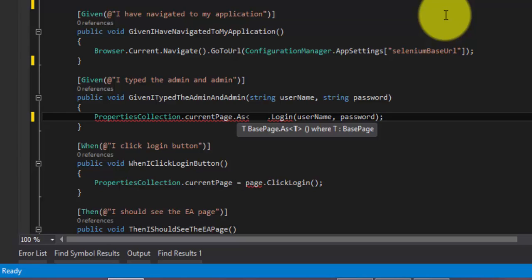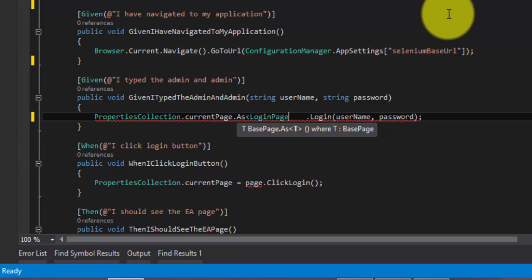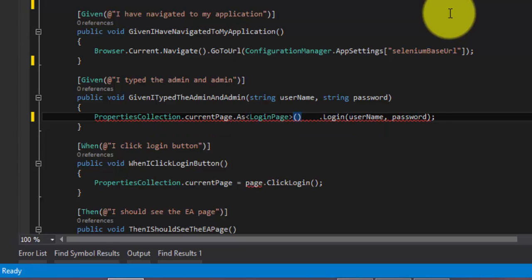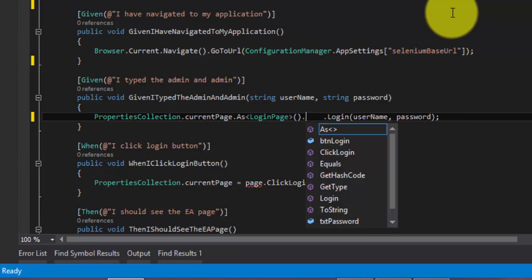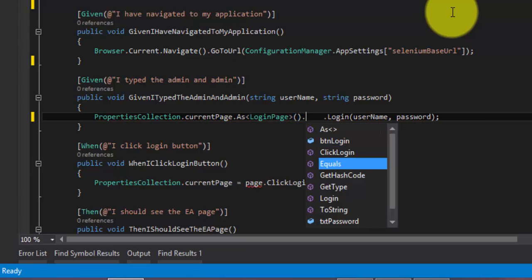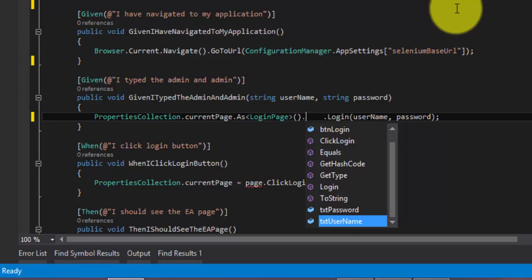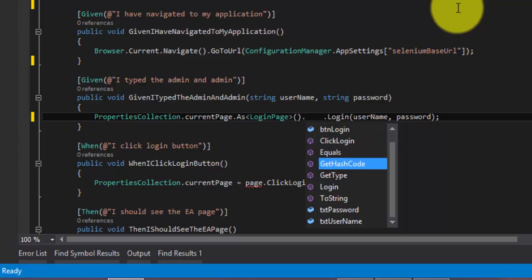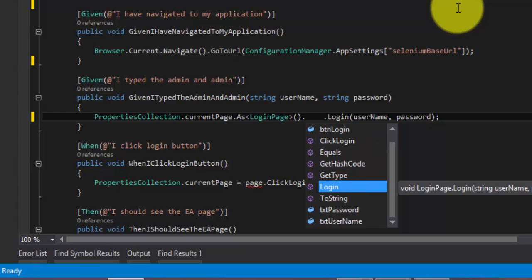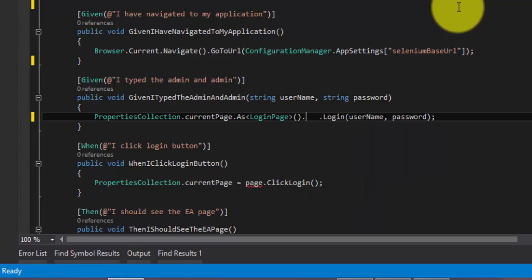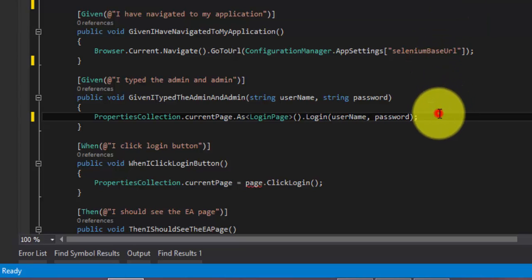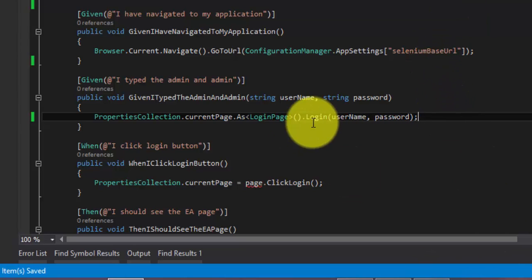So I'm just calling this as of type. So here I'm going to pass the page type as the login page. And now if you hit dot, you can see that all the properties and the methods which we have within this login page is just bringing up here. So here we have a method called login. And here you can pass the username and password. So I'm just going to leave this as it is. See, the code is now super simple.